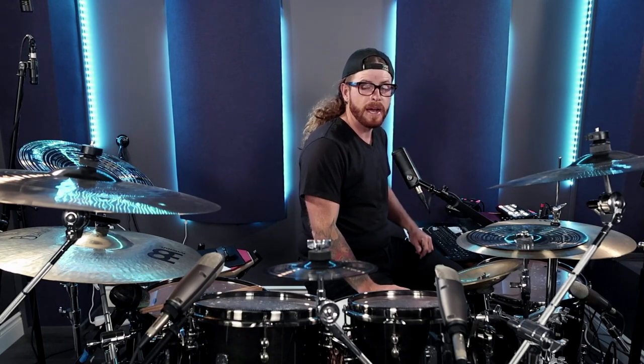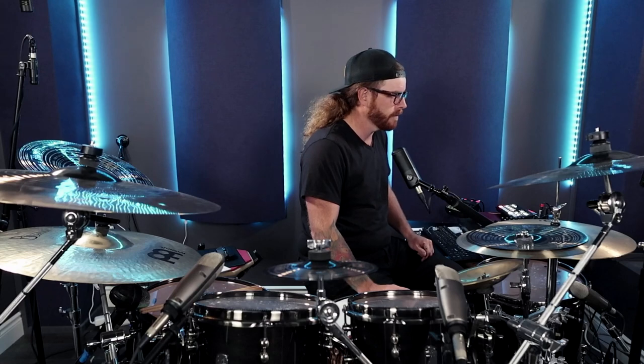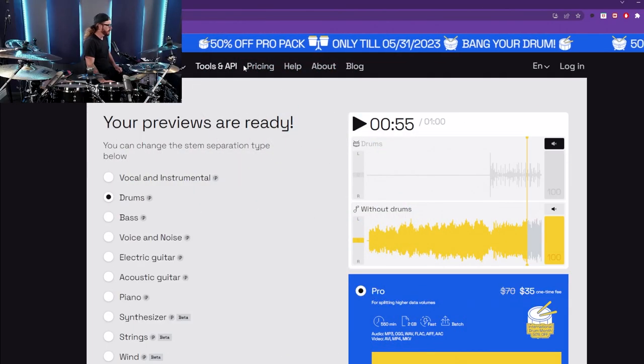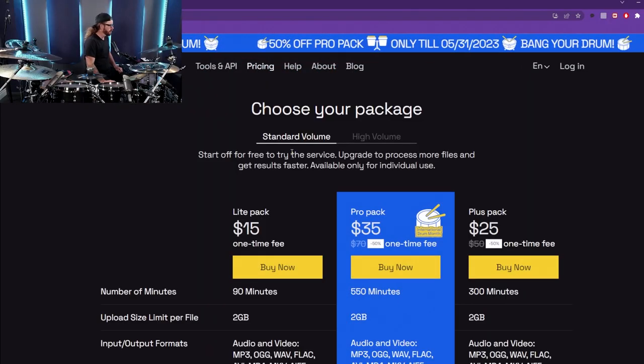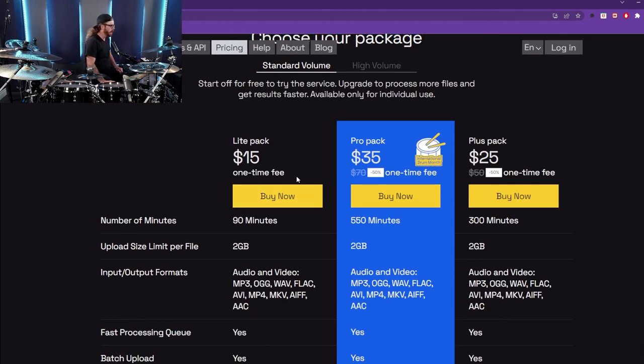Let's get back to here and I want to show you the pricing. Okay, so we'll just go to the pricing tab here. We have three options: the light pack $15, pro pack $35, and the plus pack $25.